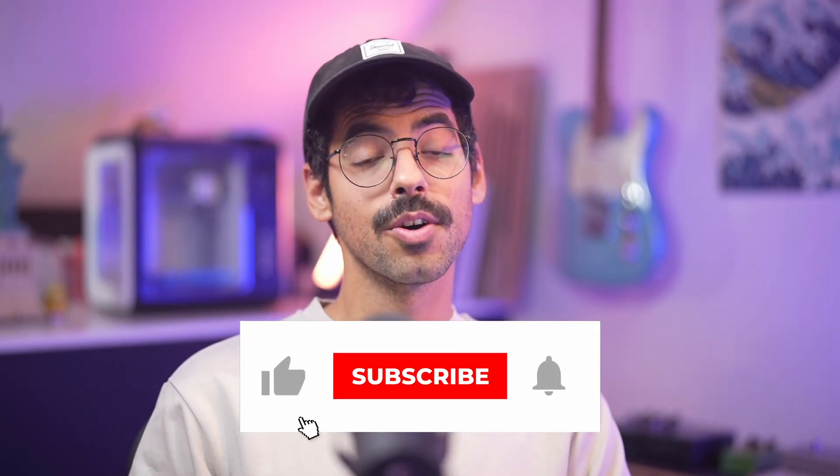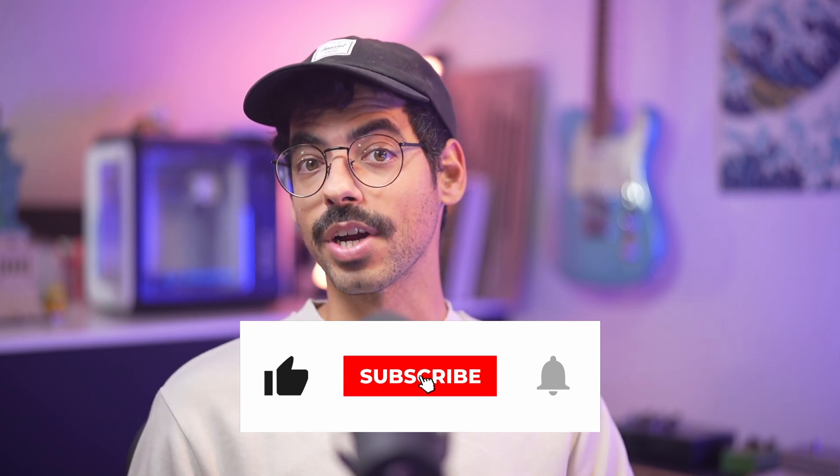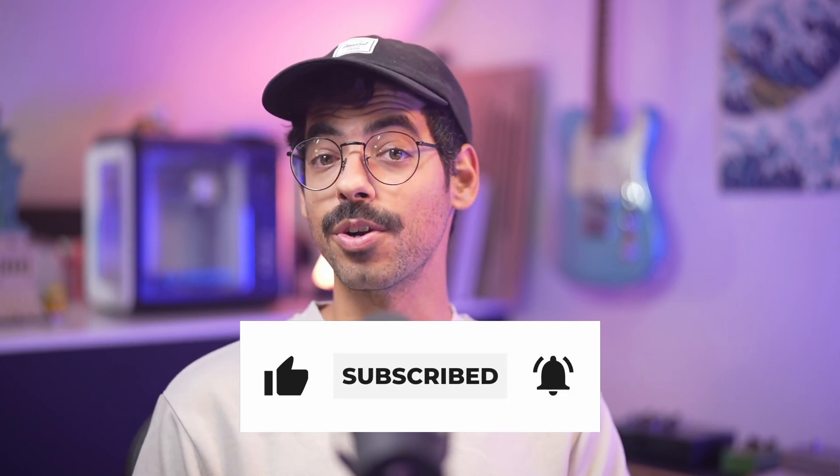And that concludes the video. If you like this content, give it a thumbs up and don't forget to subscribe. I hope you learned a thing or two, and I'll see you in the next one.